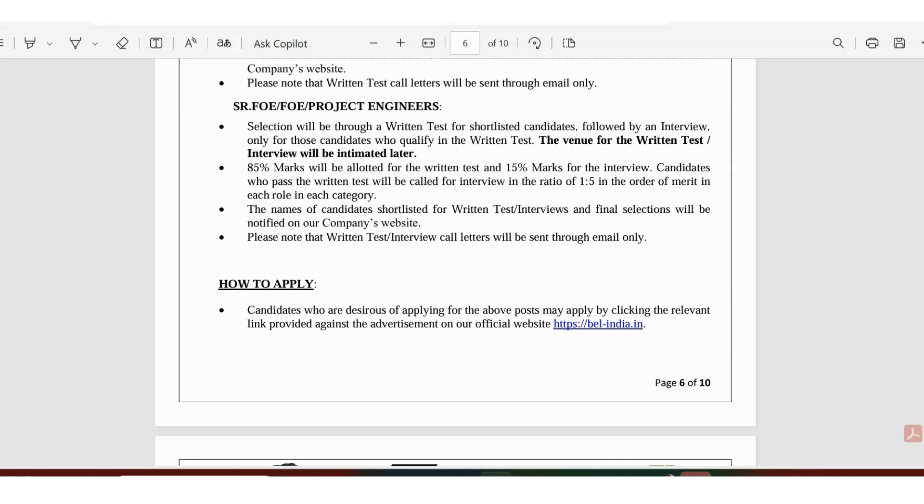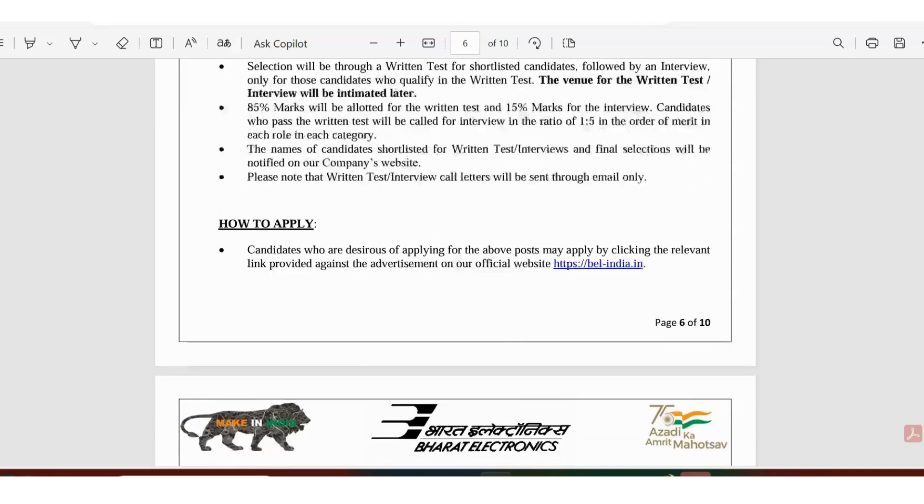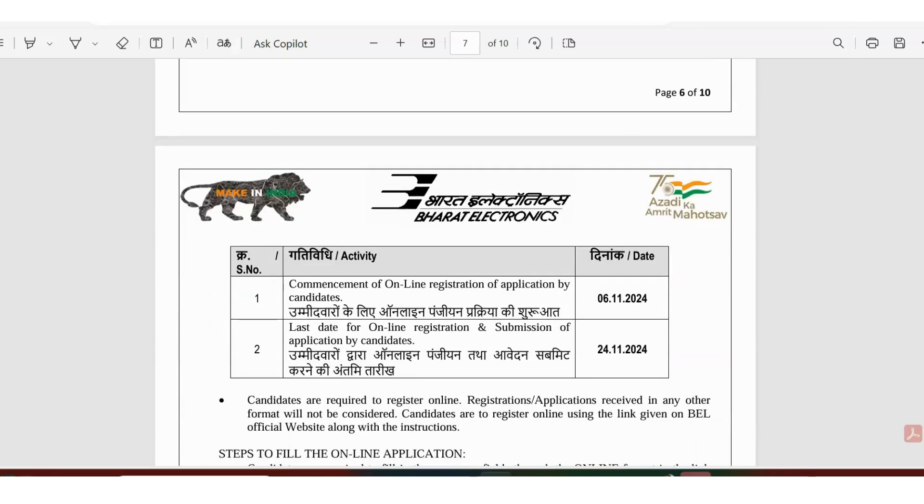Talking about senior people like senior project engineer and others, there is also written test for those categories. Everybody has to face a written test followed by interview. 85 percentage of marks is allotted for written test, 15 percentage is for interview. Earlier they used to directly hire people through interviews like one or two years back, but now they have added the written test, maybe because of the number of applications they are receiving.